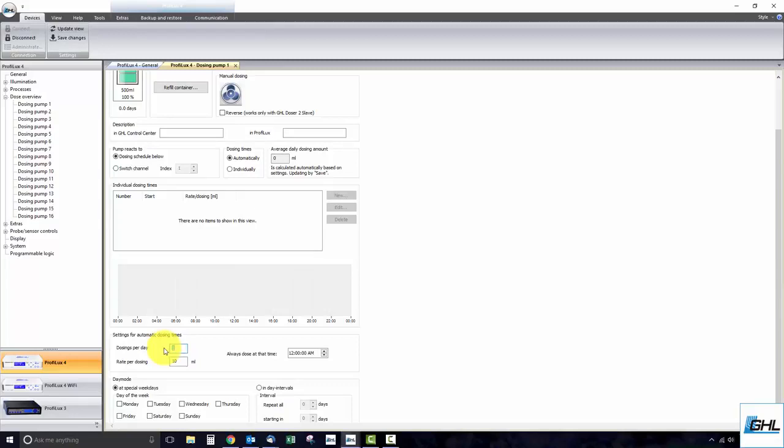For example, if we wanted to dose 100 milliliters of calcium in a single day, we can enter 10 dosings per day and 10 milliliters in the rate per dosing box.